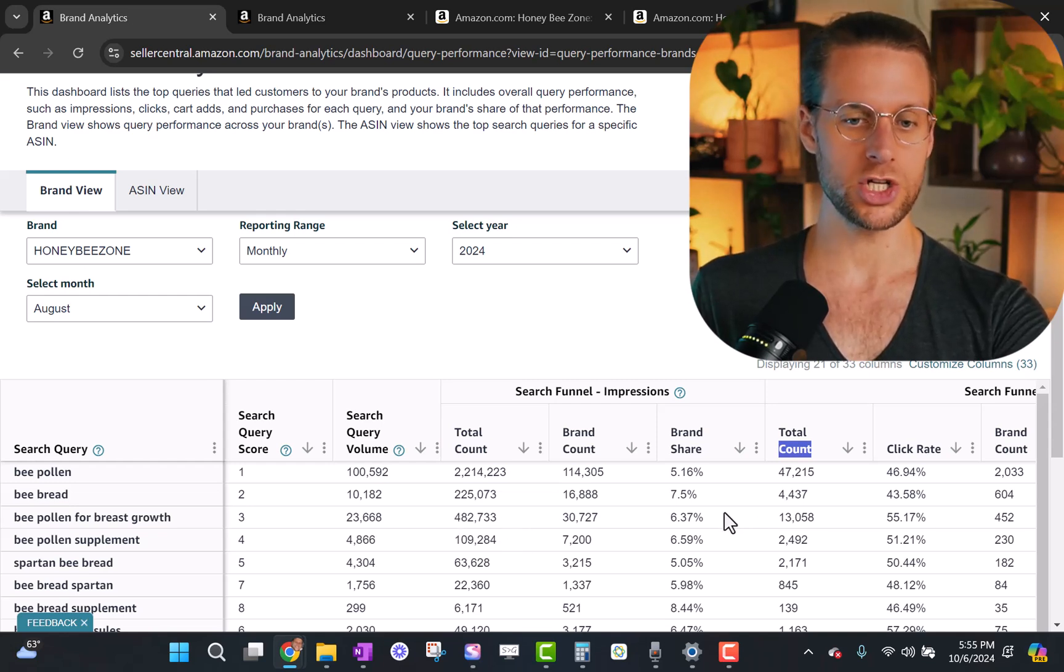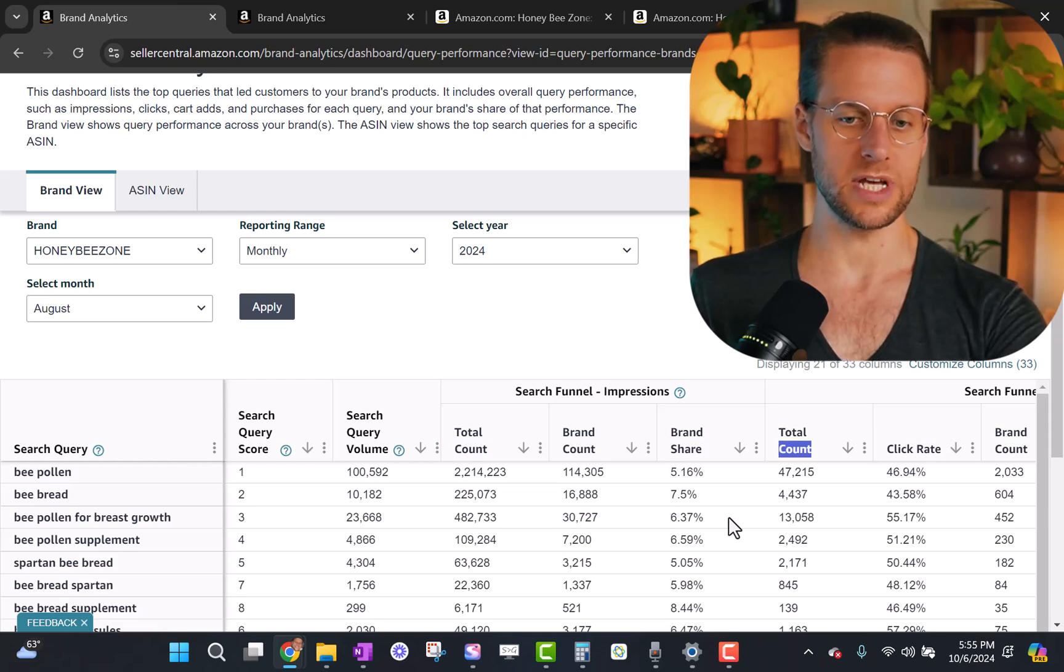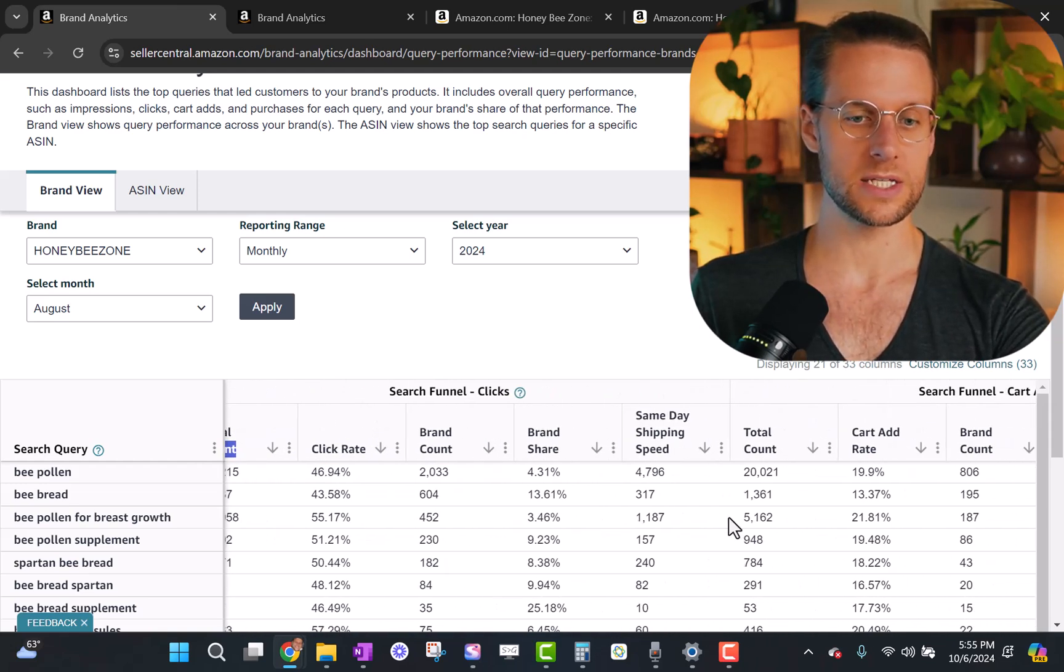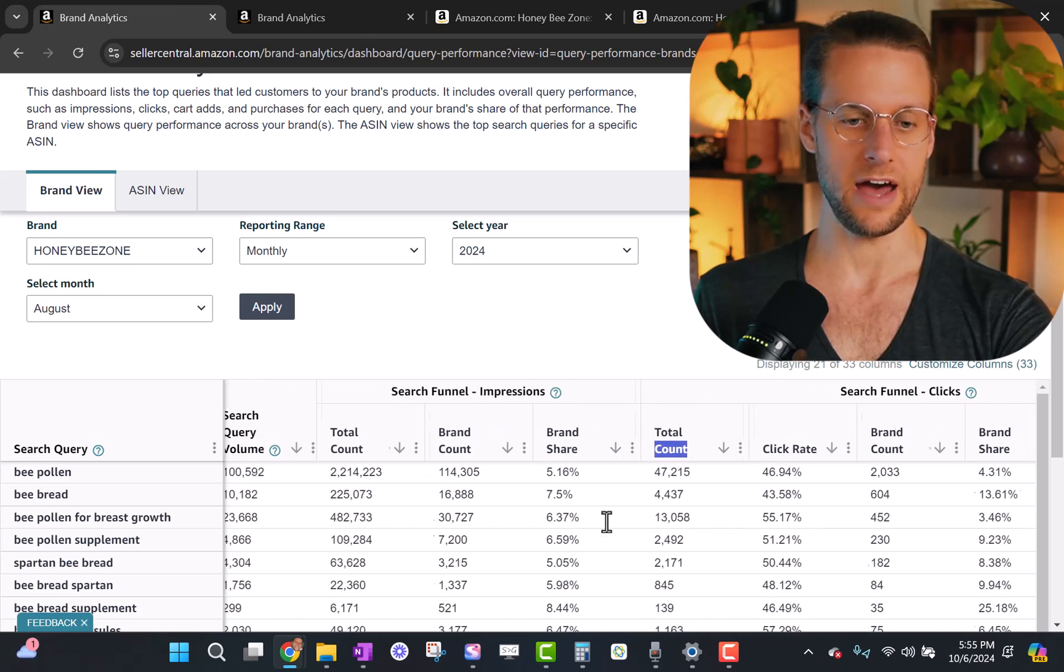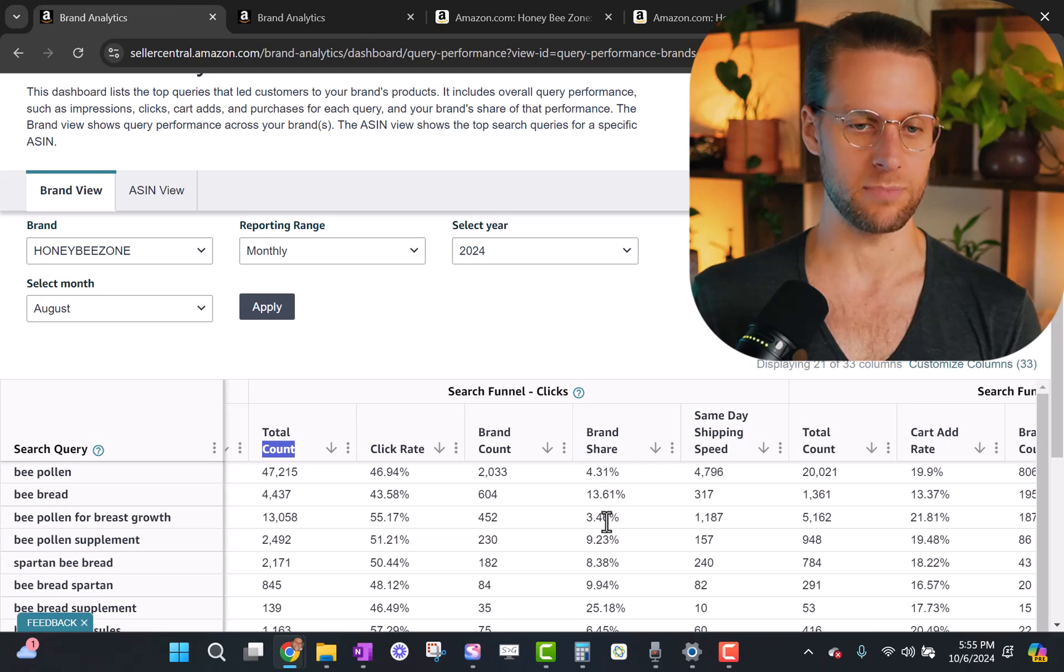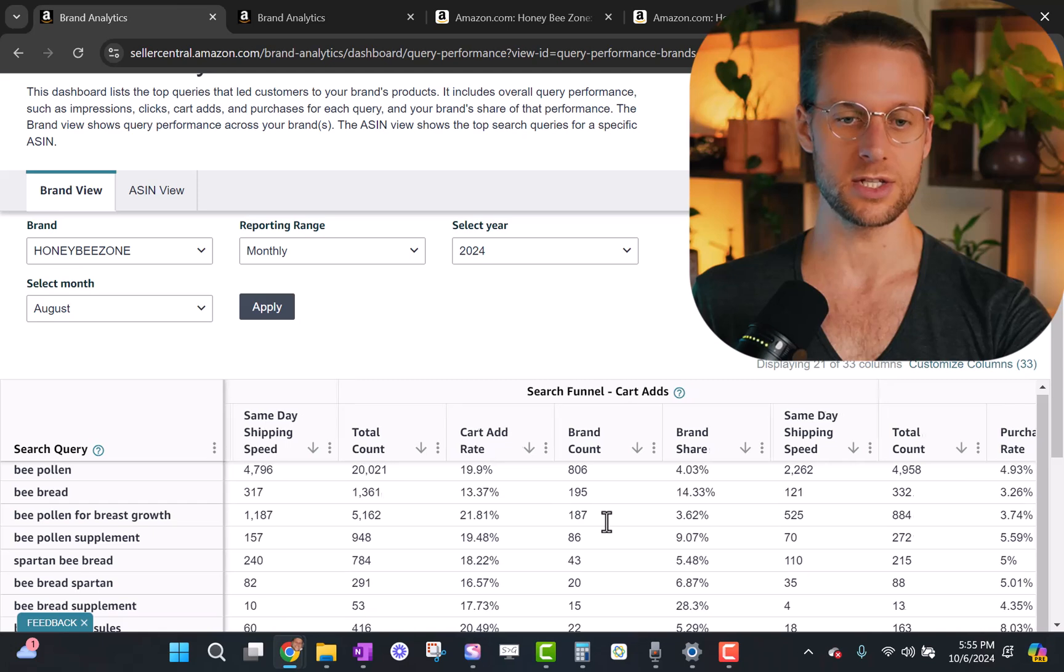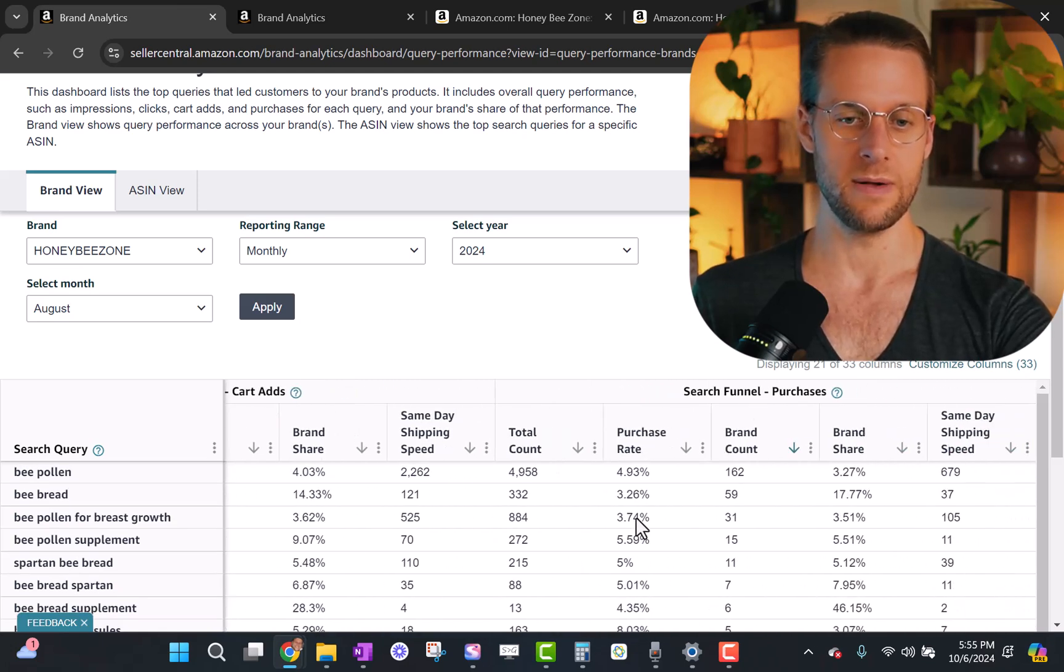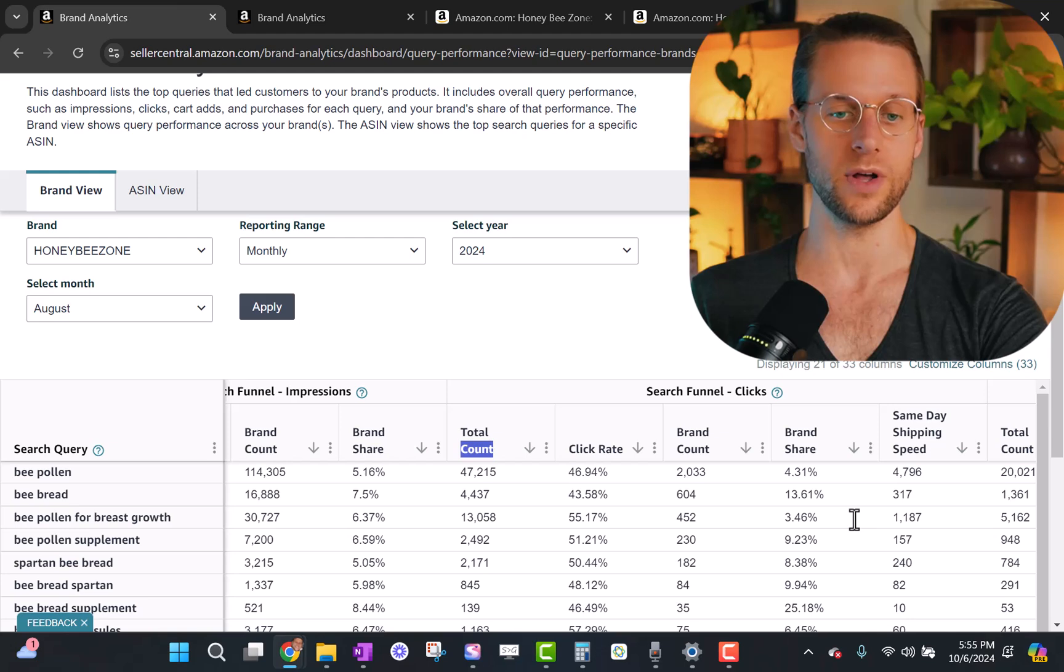We wanna look for the ones that are kind of in the middle. So this is a good one to look at. Bee pollen for breast growth was the third most important term in terms of how many sales it provided us in this period. So we wanna know what's happening in the funnel for this term. So let's take a look. So our brand share of all the impressions was 6.4%. So out of all the impressions, 6.4% of those impressions went to us.